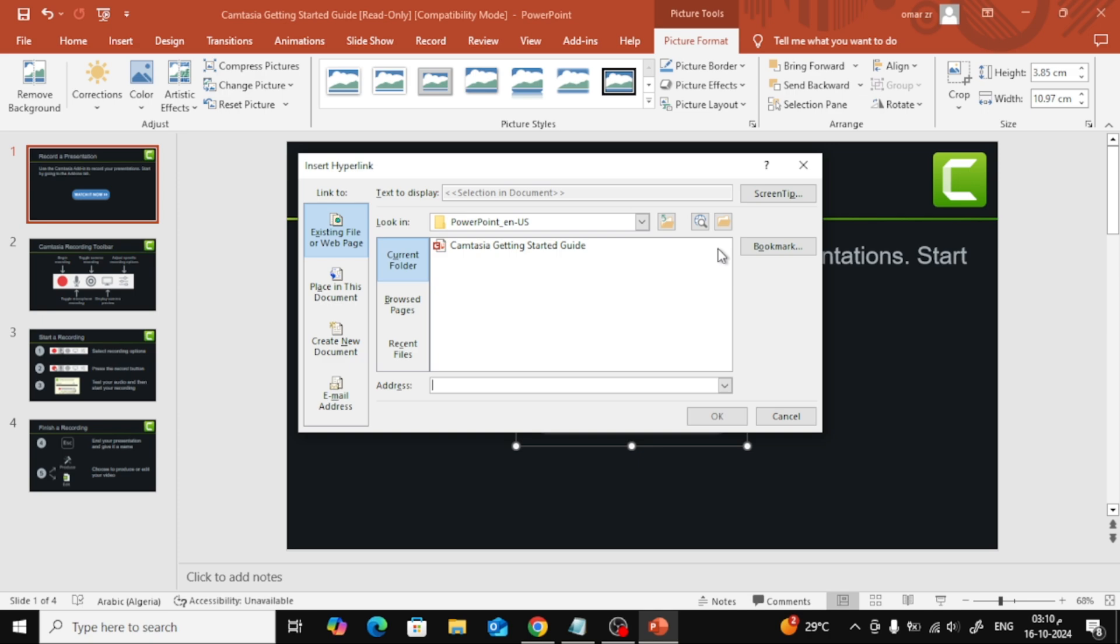This will open a new window where you can add your link. In the box labeled address, type in the URL or website that you want to link to. Once you've entered the link, hit OK and you're all set.